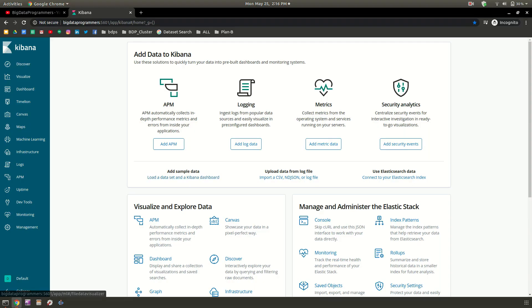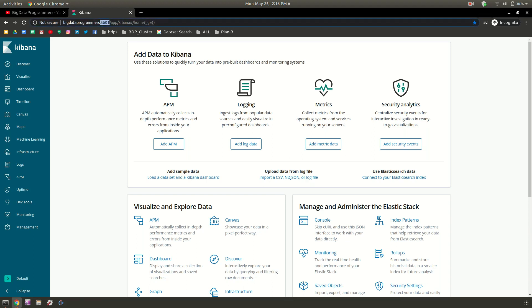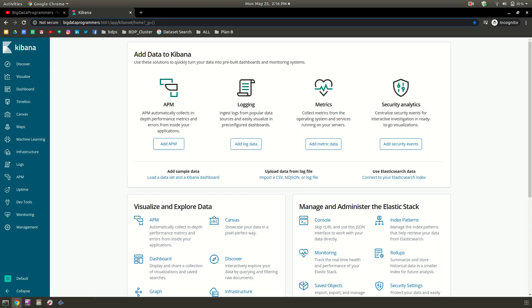Welcome back guys, in this tutorial series we are going to learn Kibana. Kibana is hosted at port 5601 by default. You can change the port, but for me it's on 5601. You can see that on the left side there are many options available.